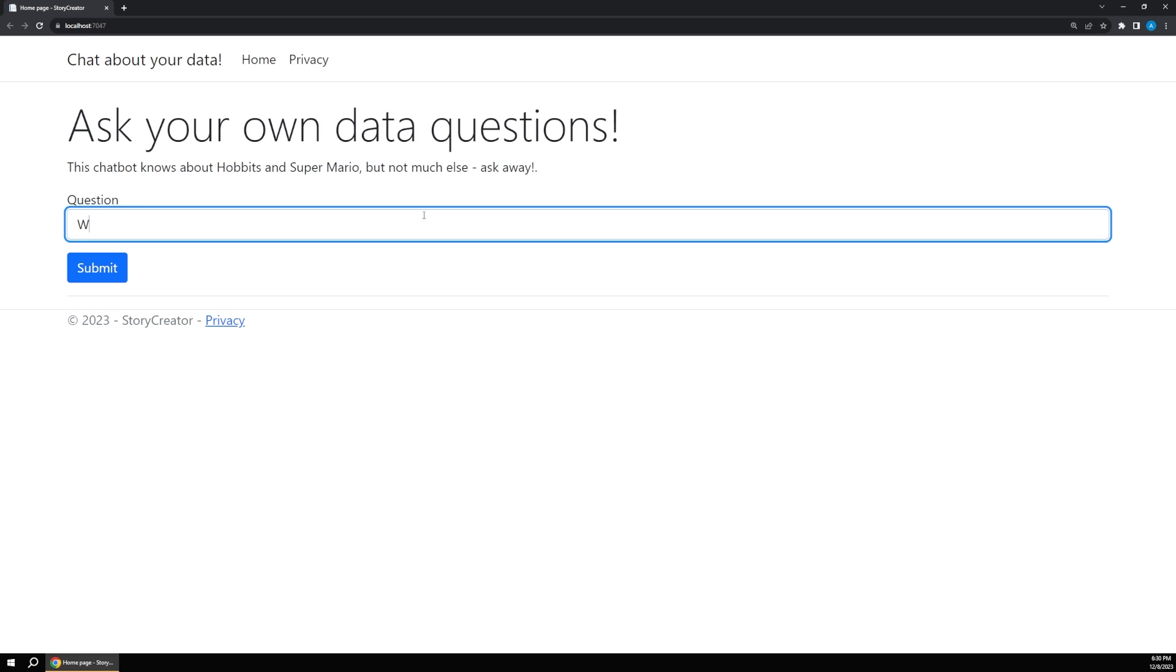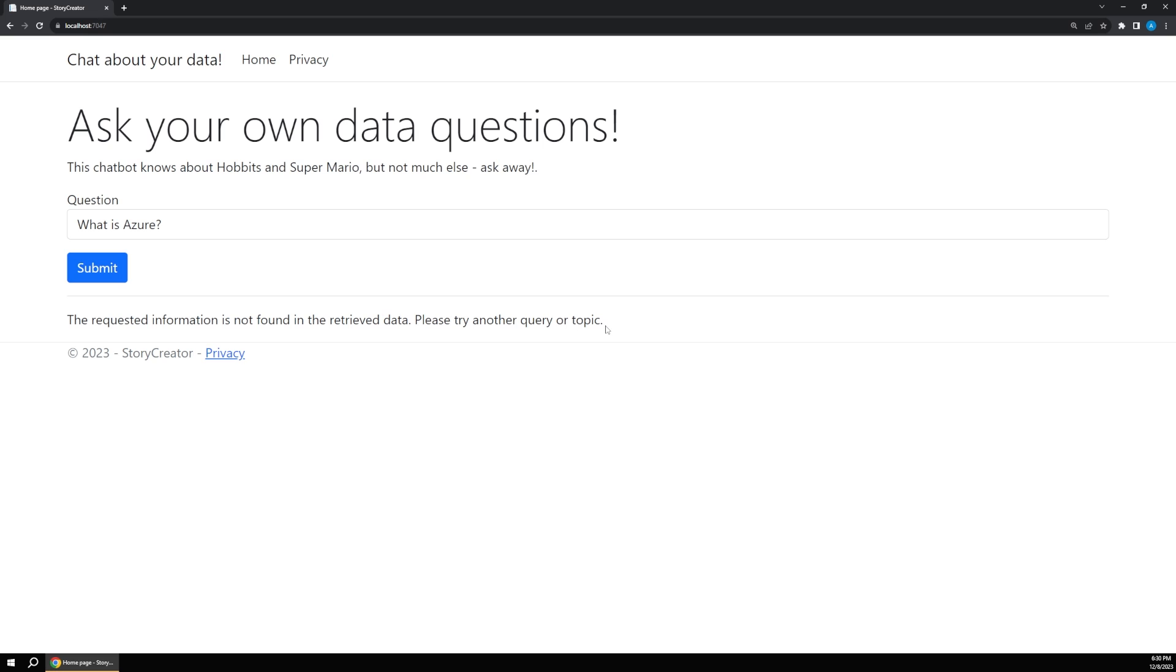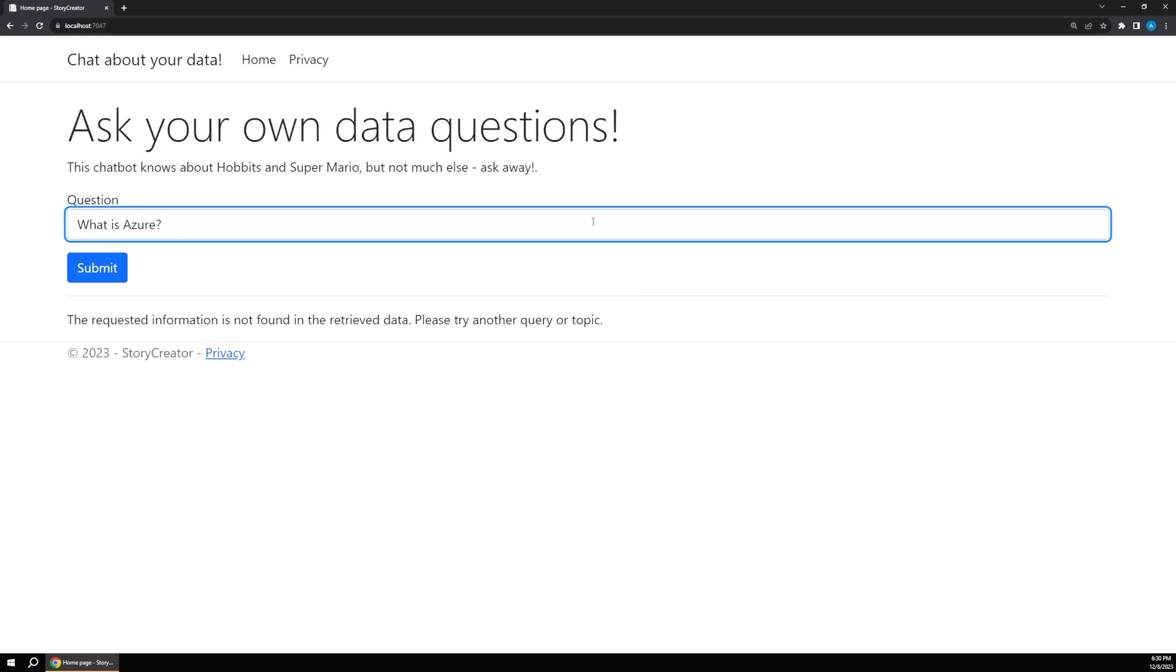So for example, if I were to say what is Azure and hit enter, it's going to come back with an answer of the requested information is not found in the retrieved data, please try another topic. Now of course, the standard chat GPT would have all kinds of information about that, but this bot is just configured to know about these two things because the data source that I set it up with has information about those.